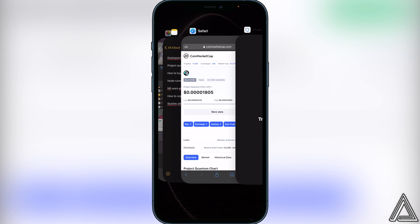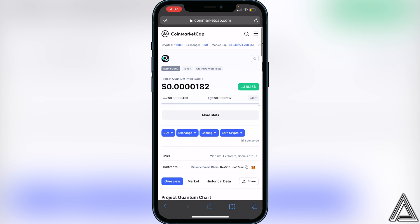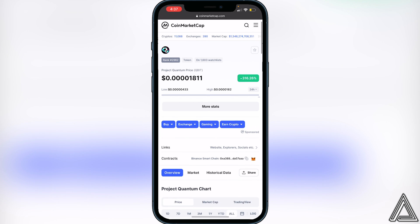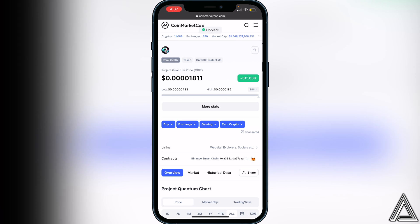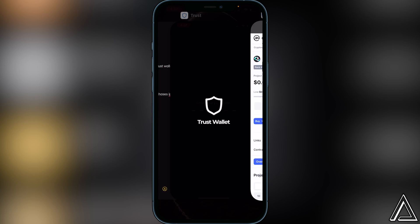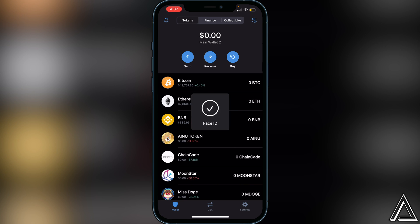CoinMarketCap will show us the Project Quantum token right here. What we want to do is copy the contract address that we see right here beside 'Contracts'. I'll put a red circle around the copy button that you have to click. Once you click on that copy button, we can head back over to Trust Wallet.